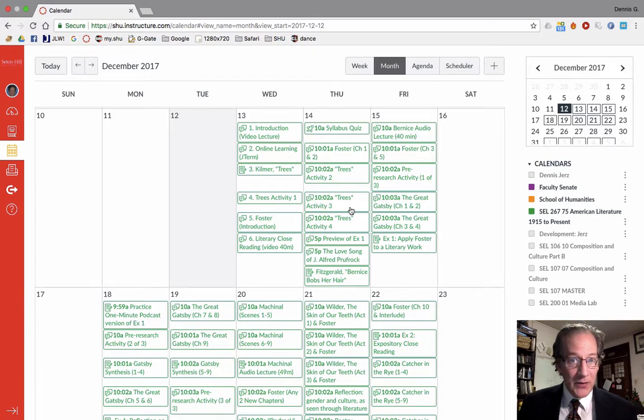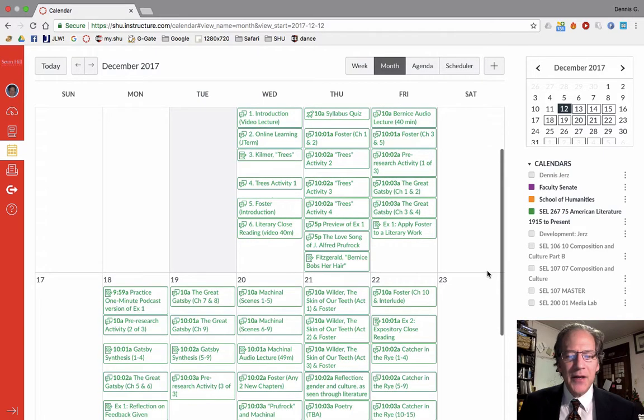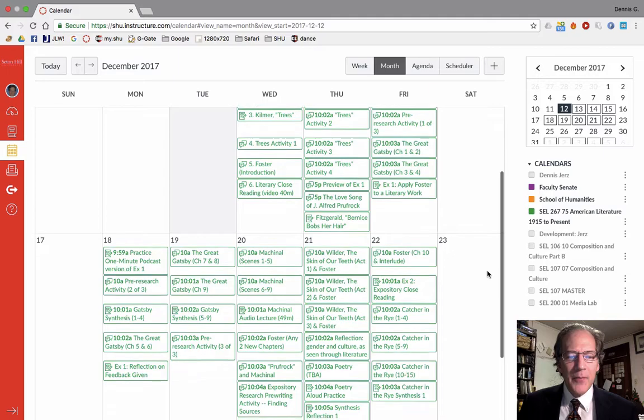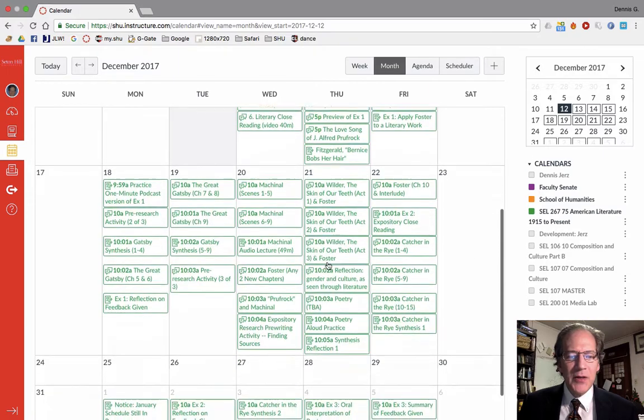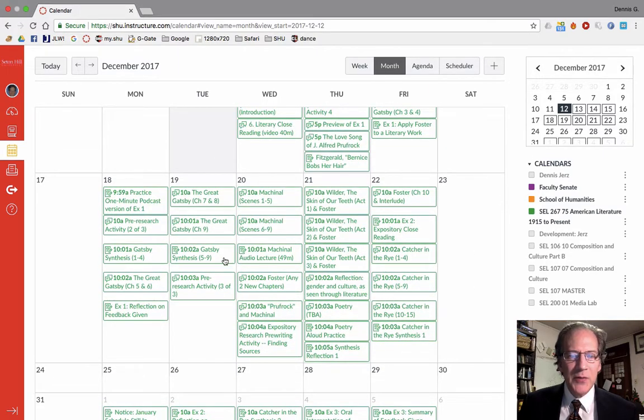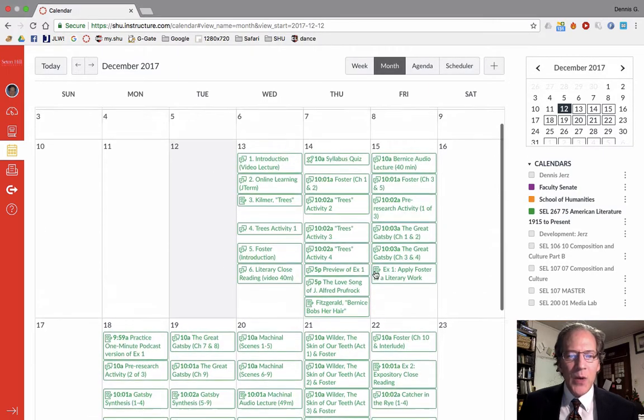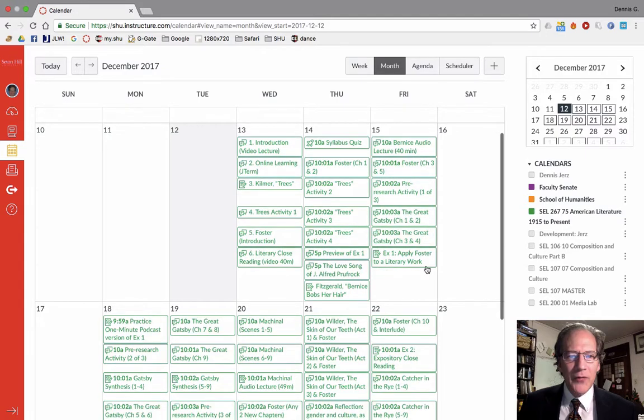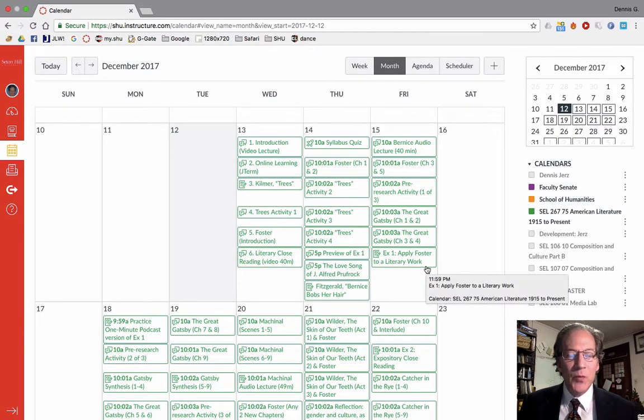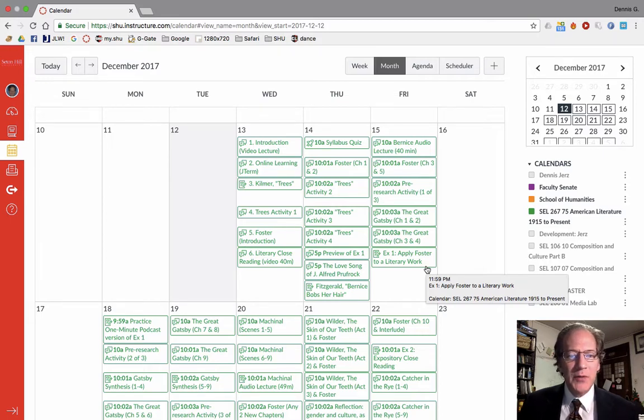If you'd like to work ahead, reading The Great Gatsby is something that you can start on. You'll have the weekend to finish it. As you can see, there are plenty of assignments sprinkled through this calendar. We have to cover 15 works, 15 weeks worth of material in about five weeks, taking a week off for Christmas.